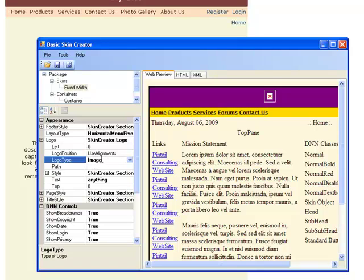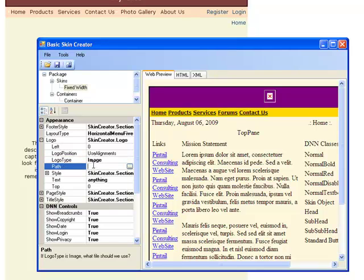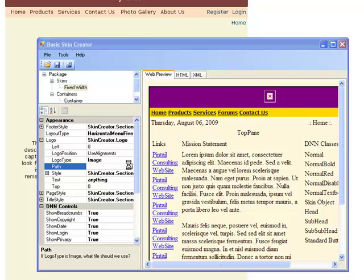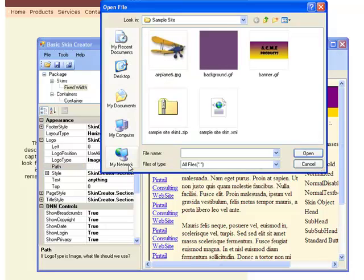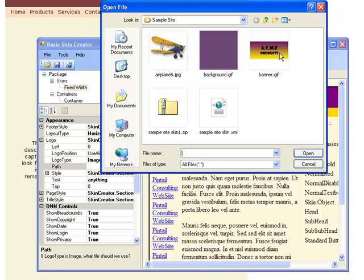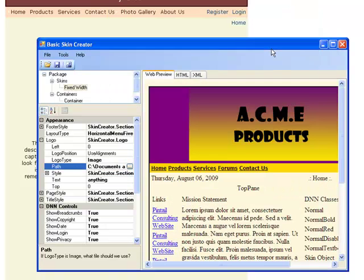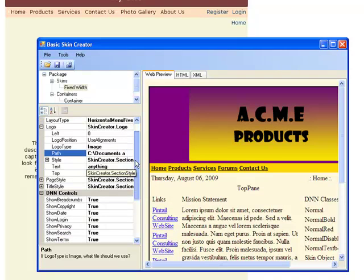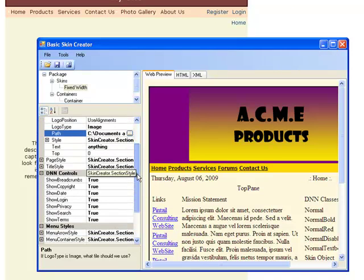Once you've got your logo image, you're going to go into Path and go find where it is that you've stored that image so that you can attach it. Simply insert it, and there's your logo.